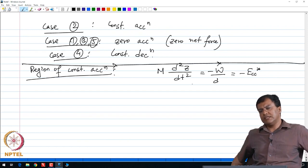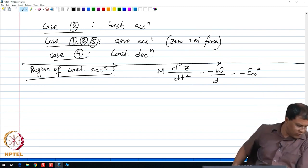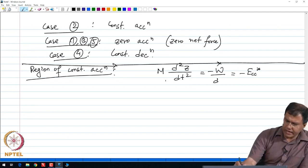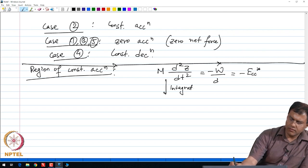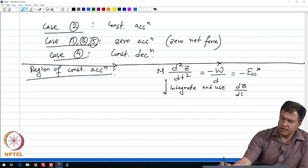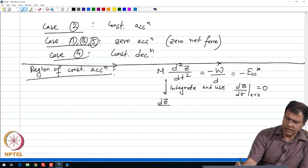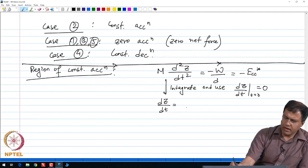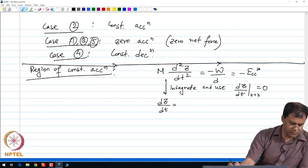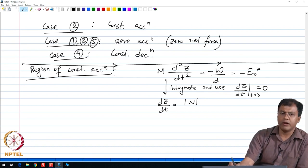To do that we also need the initial condition. We assume that in case 2, the particle or the inner nanotube starts with zero velocity. So integrate and use the fact that dz/dt at t equal to 0 is 0. Integrating once, I get dz/dt. Let me use the notation |w| so as to avoid minus or plus signs.